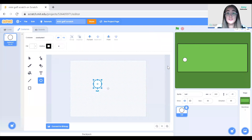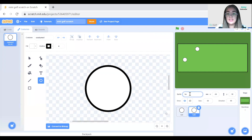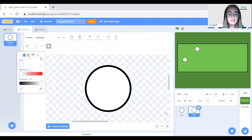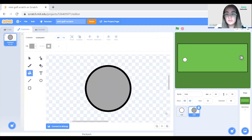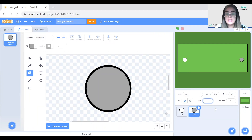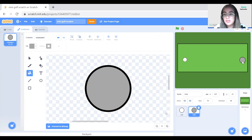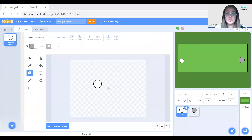I'll duplicate it and make the other one the hole. I'll fill it with a gray color and put it right opposite the ball. I'll make it a little bigger — let's say 80 — or a little smaller, 70. So place it right here.